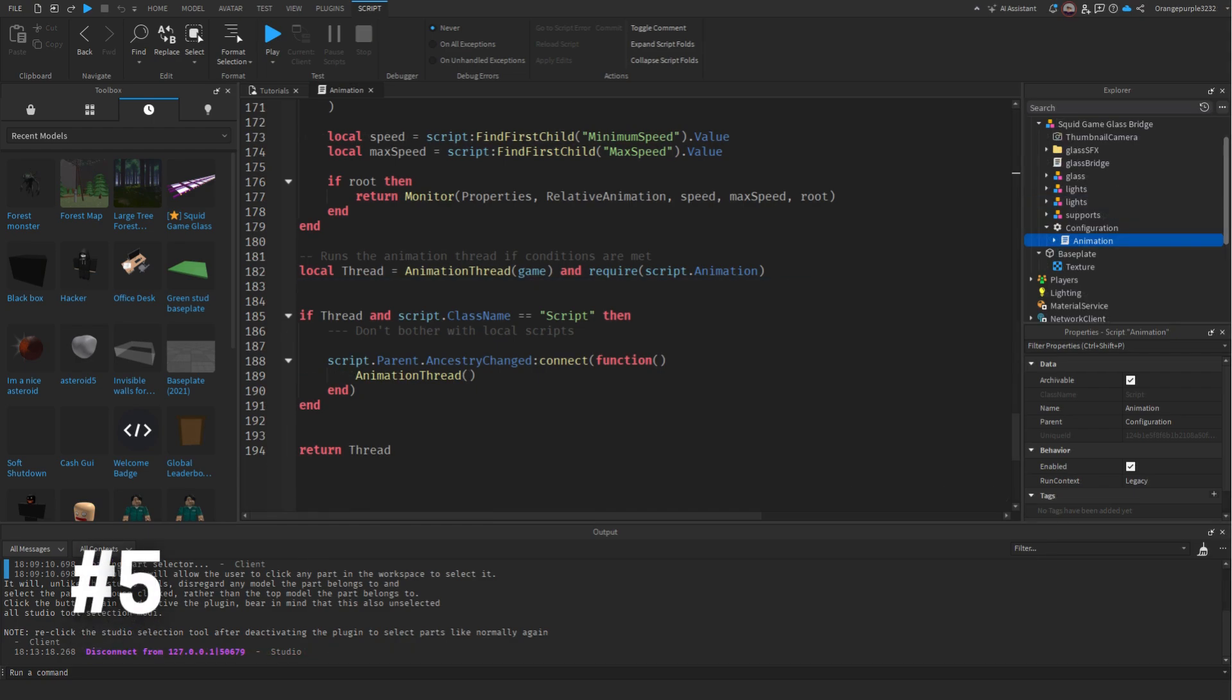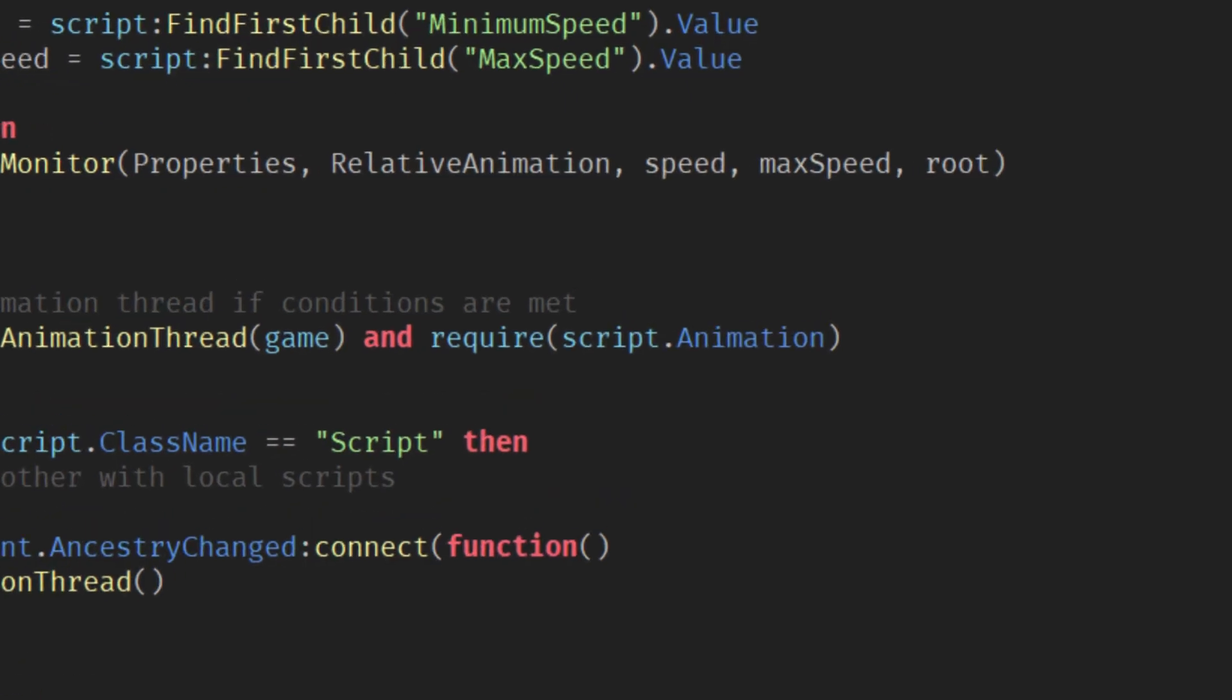Last but certainly not least is the bread and butter of most viruses and therefore the most dangerous element: the require function. This function is what gets all the scripts in the backdoor into your game. If you see this in a random script and it is suspicious, it's best to delete the model.